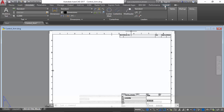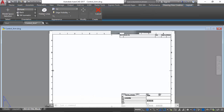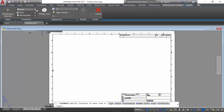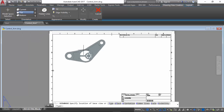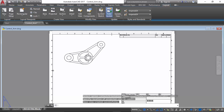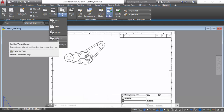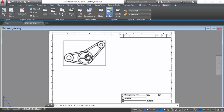Now we are ready to proceed to the layouts tab and import a top view from model space. From here we will create an aligned section break which will run in between the three cylinders.